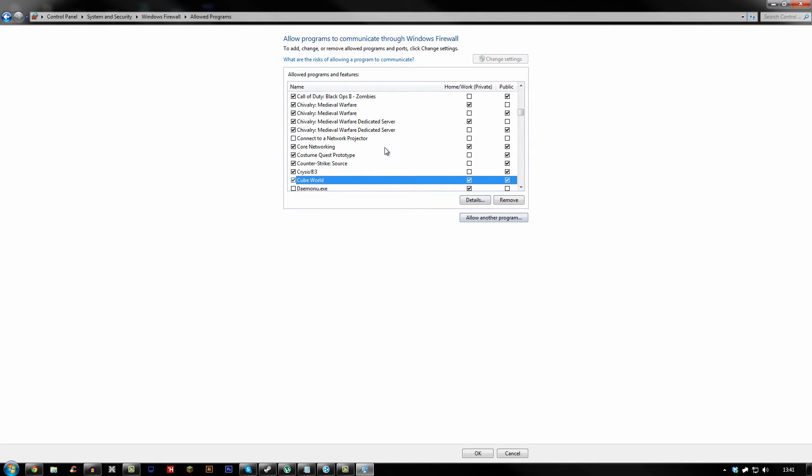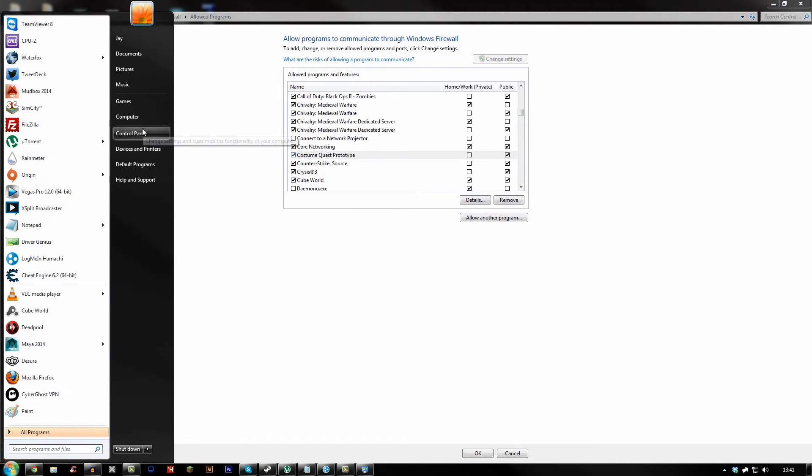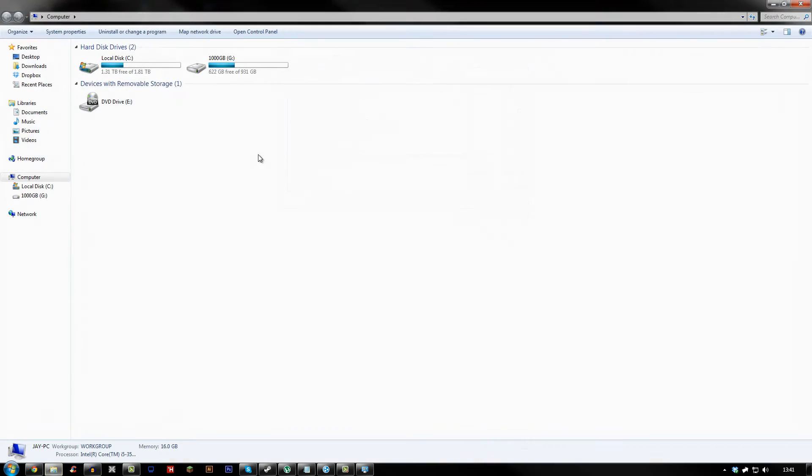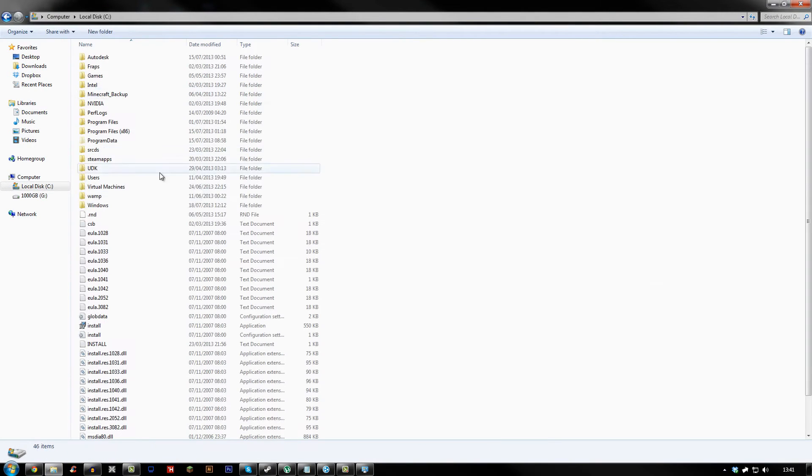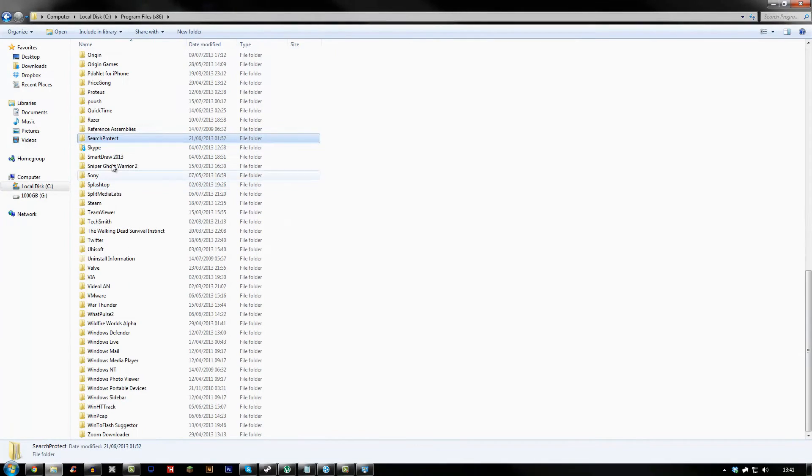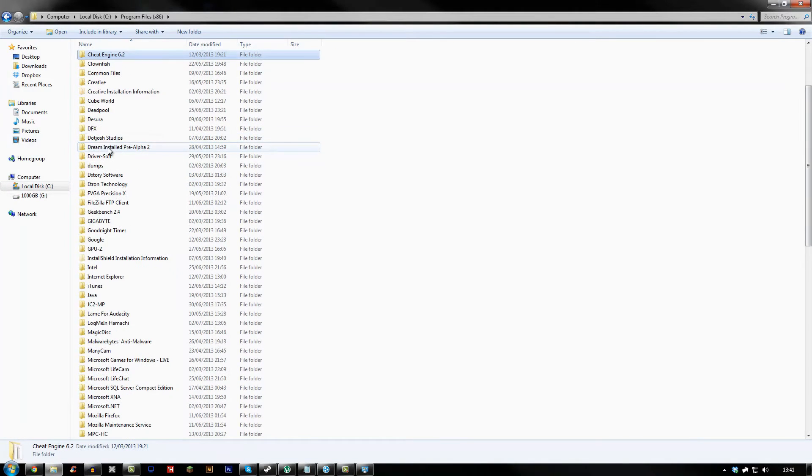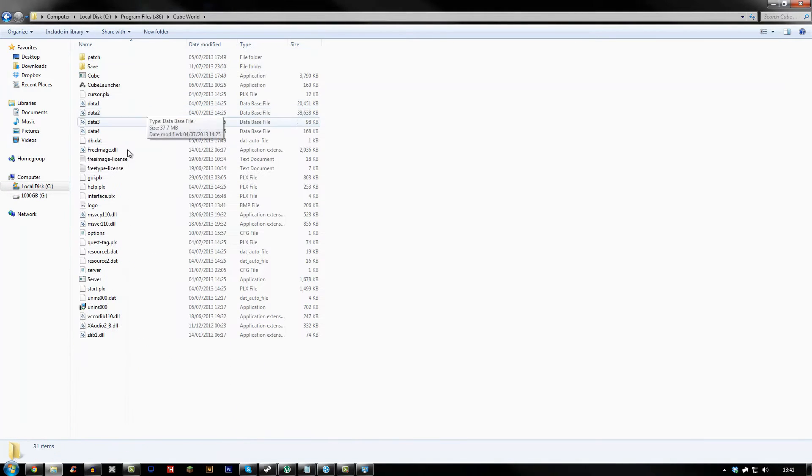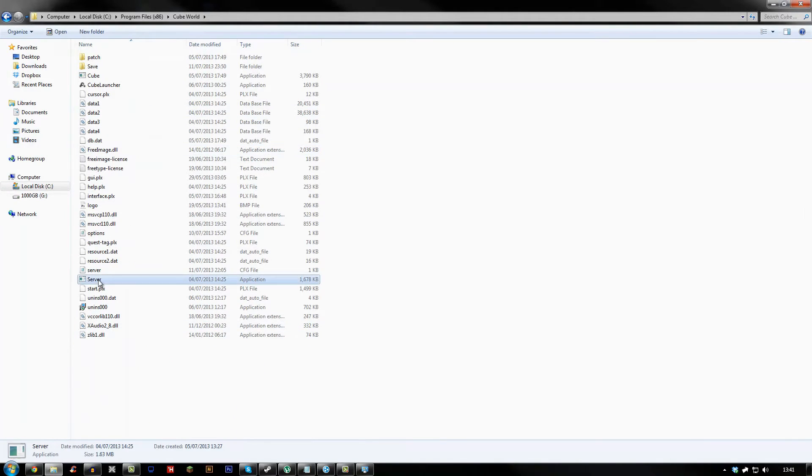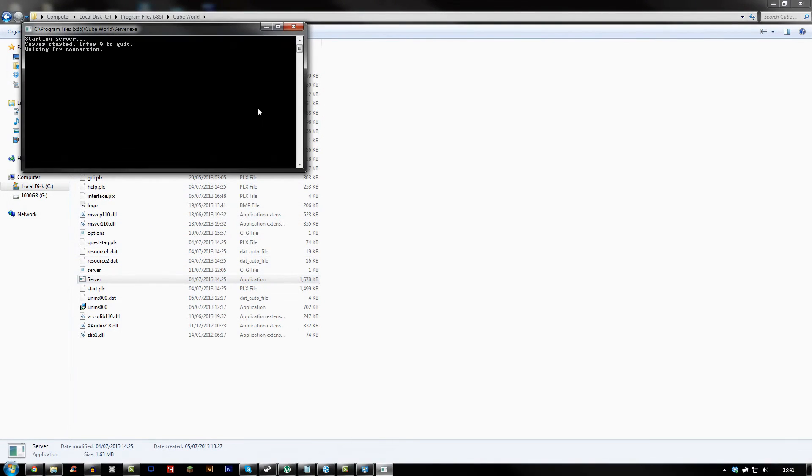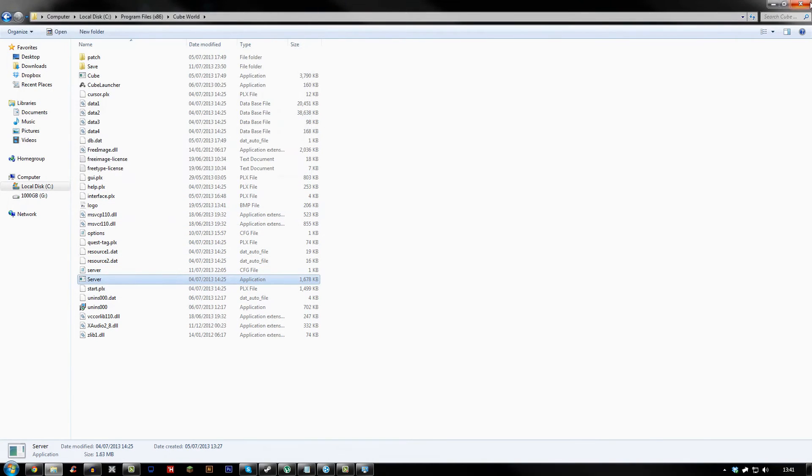And what you also need to do for the person that's hosting the server, open the server software then close it. So if you don't know what the server software is, go here and then you go to Program Files and then press C. Then go to Cube World and see this server.exe. What you want to do is open it then close it.